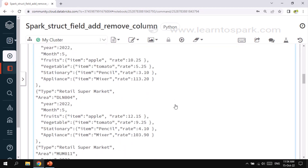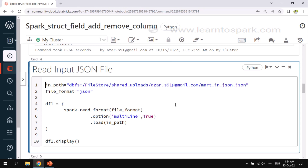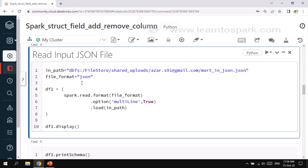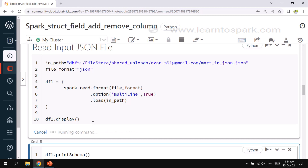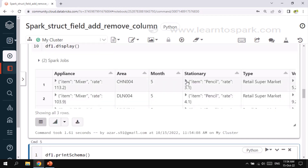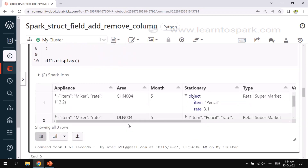I will give a link in the description. As a first step, let me show you how we can read this JSON file and convert it into a DataFrame. The file format is given as JSON, and I am enabling the multiline property as true, then loading the input data path and displaying the data. There we go — we got the JSON information converted into a DataFrame.